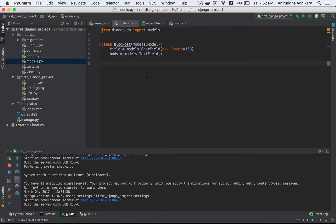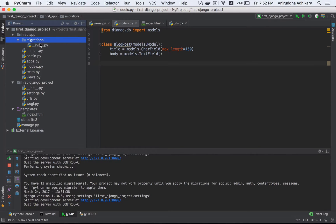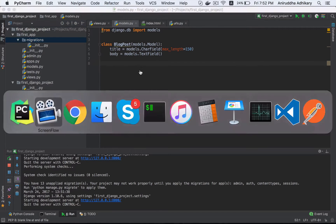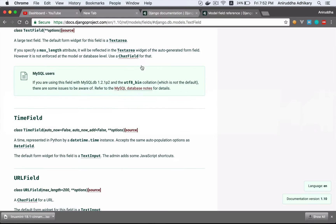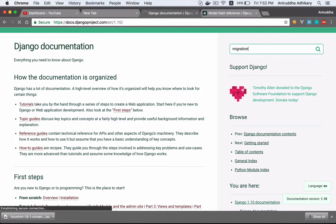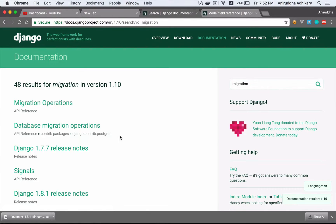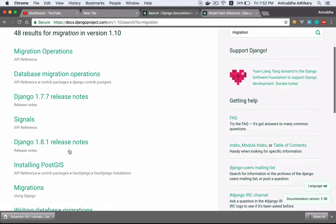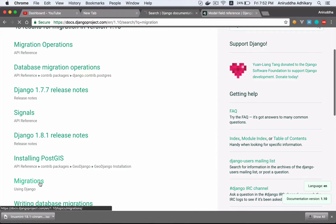All right, let's do migration. What is migration? We are going to start with migration. We have to search for Django documentation — say migration. This is a good way to know migration. Database migration operations, signals, migrations using Django.